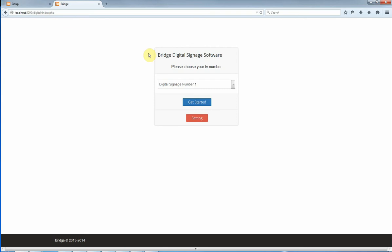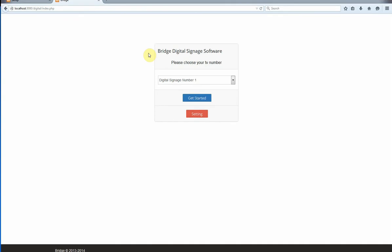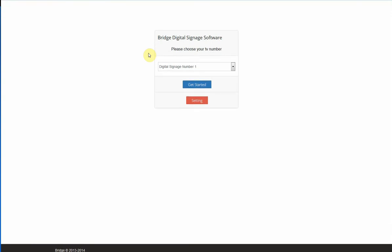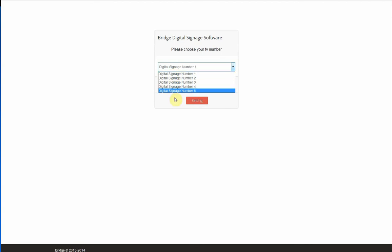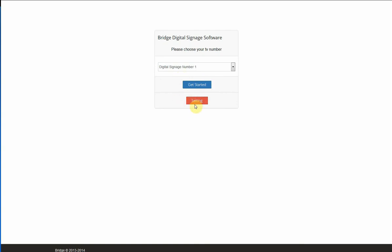After you register your software, this is the page you will first come in. This page shows a list of your TVs which you have license for and two buttons. The first button is to get started and get to the screen. The second one is setting to set up your screen.